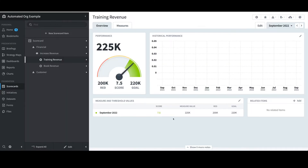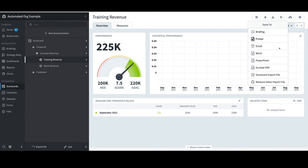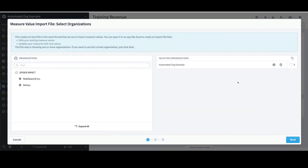As we saw with the scorecard structure, loading that manually was painless, but what if I had a full year of updates? That might be a great time to stop and explore more efficient alternatives like importing. In the top right, I'll select the Send To icon, but instead of using Scorecard Import File like last time, I'll select Measure Value Import File.